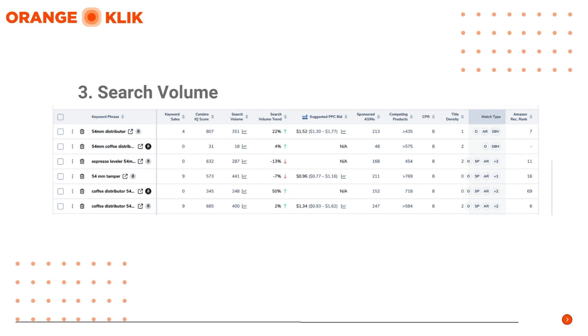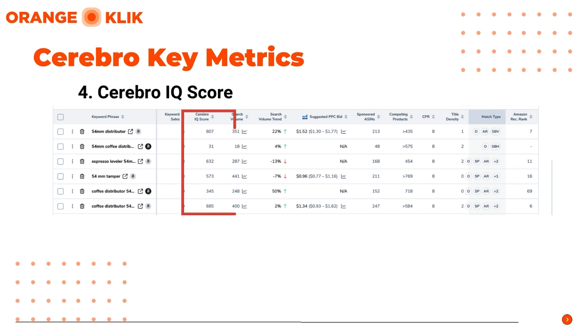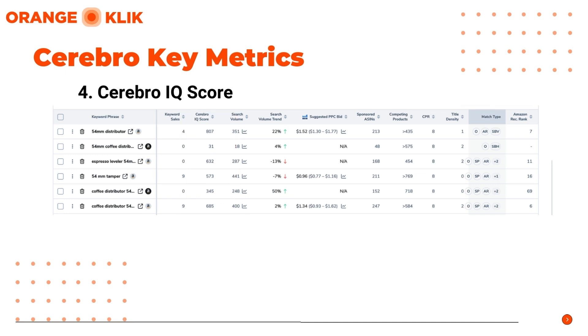Next is Cerebro IQ Score. The IQ Score shows competitiveness based on search volume and competing products. A high score typically shows a potentially high number of searches compared to the number of competitors.